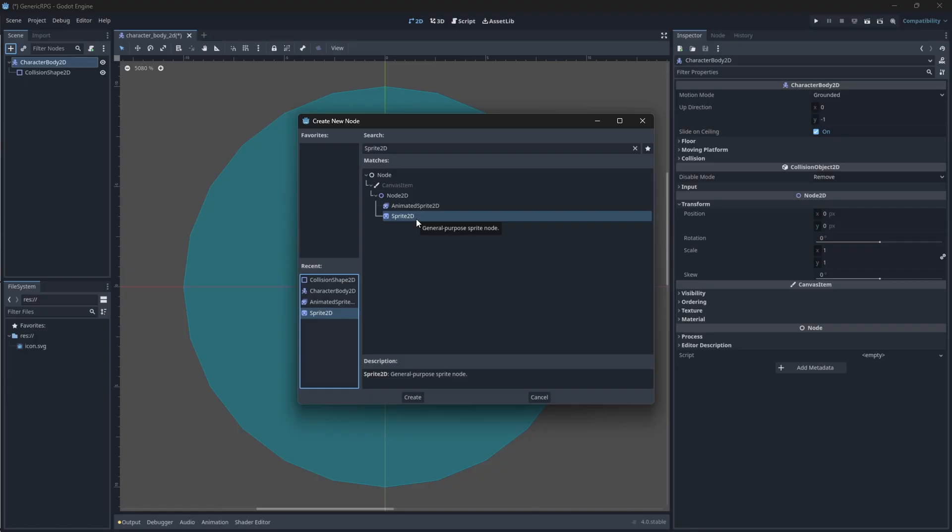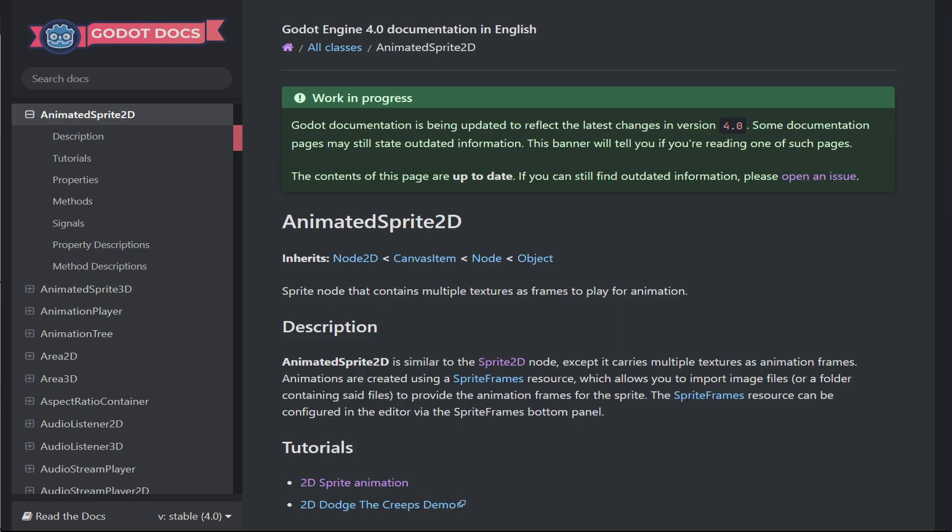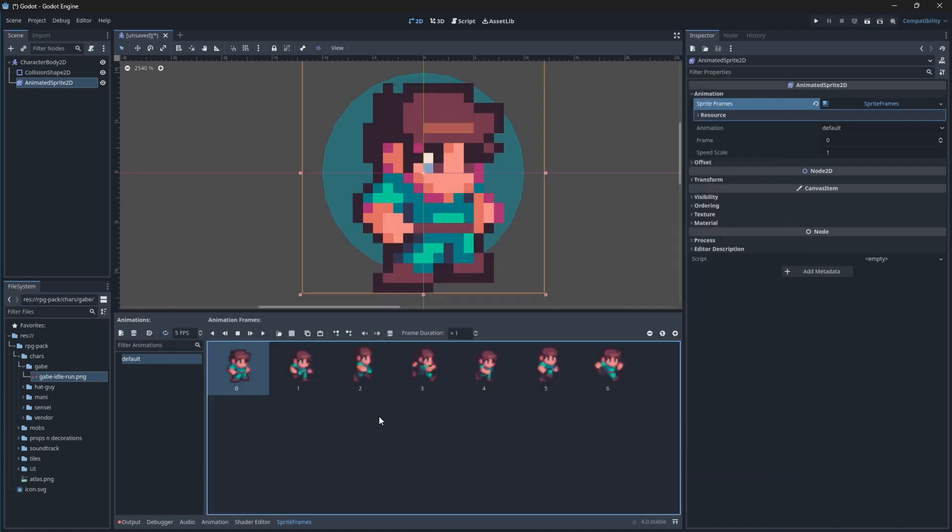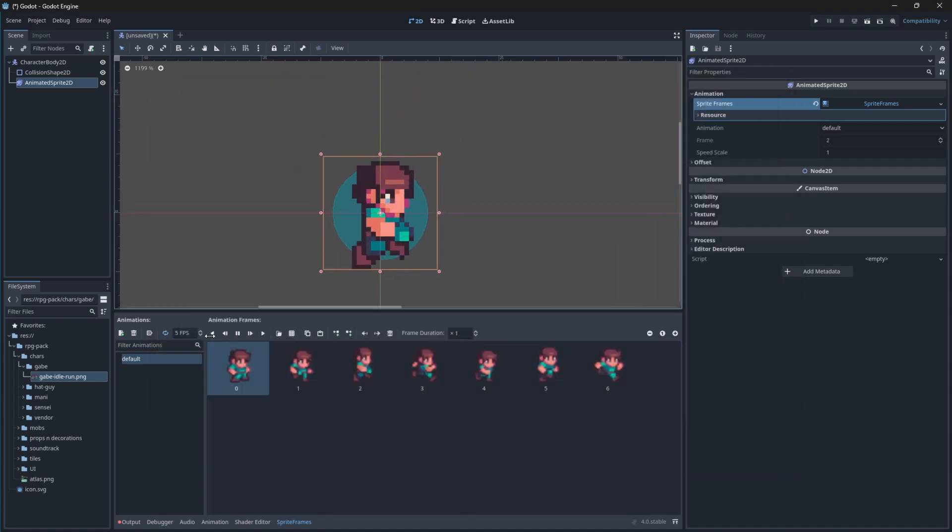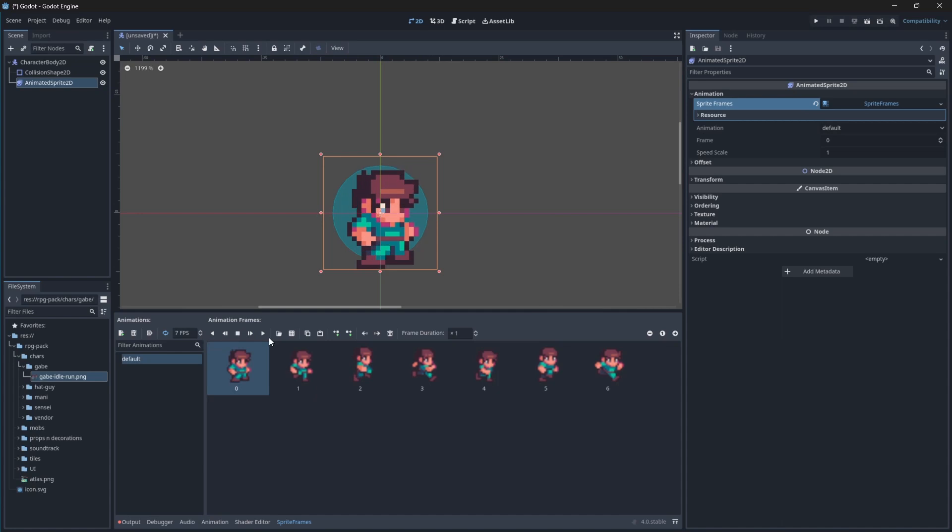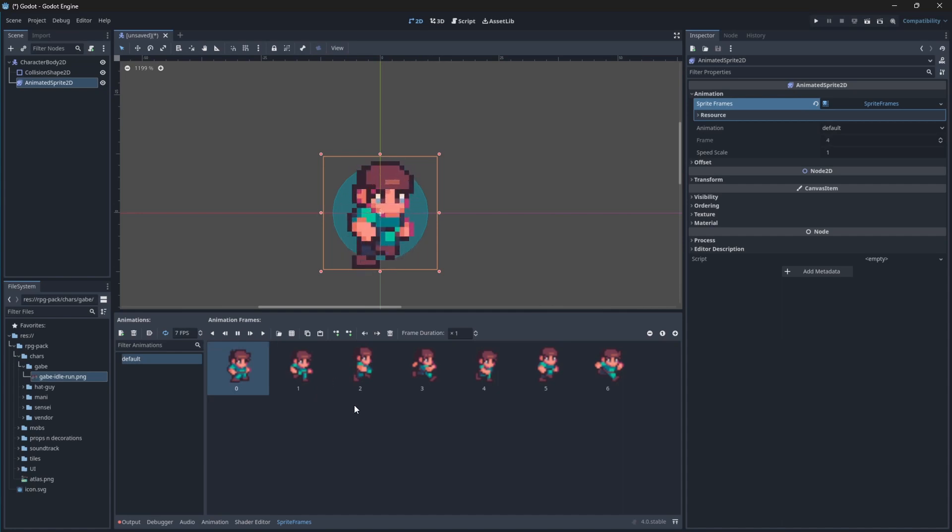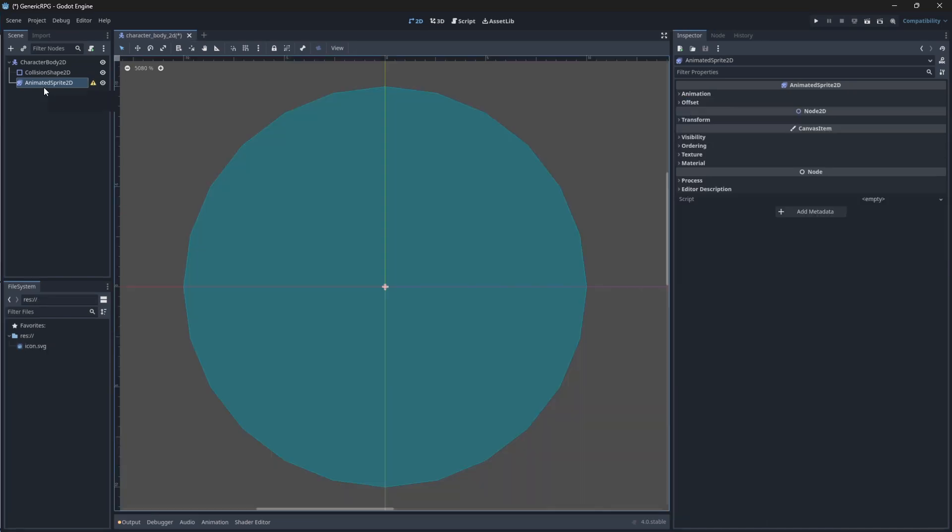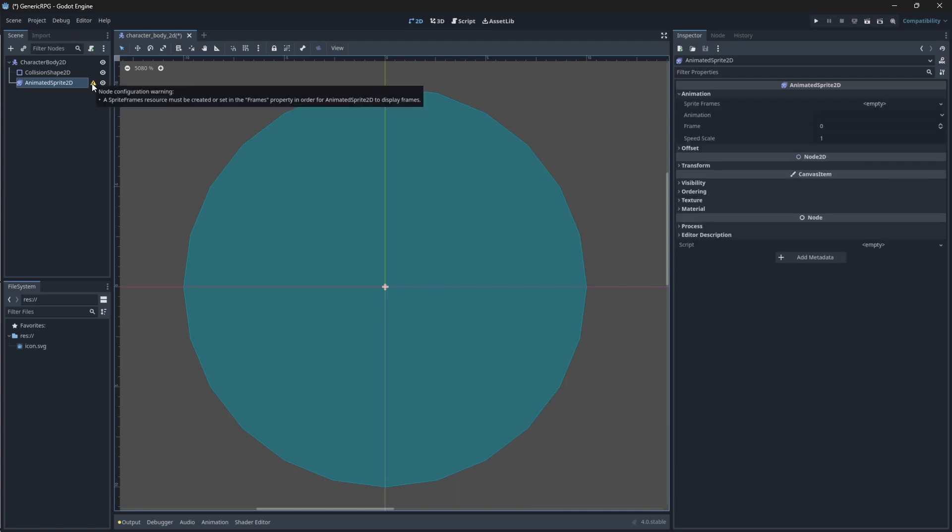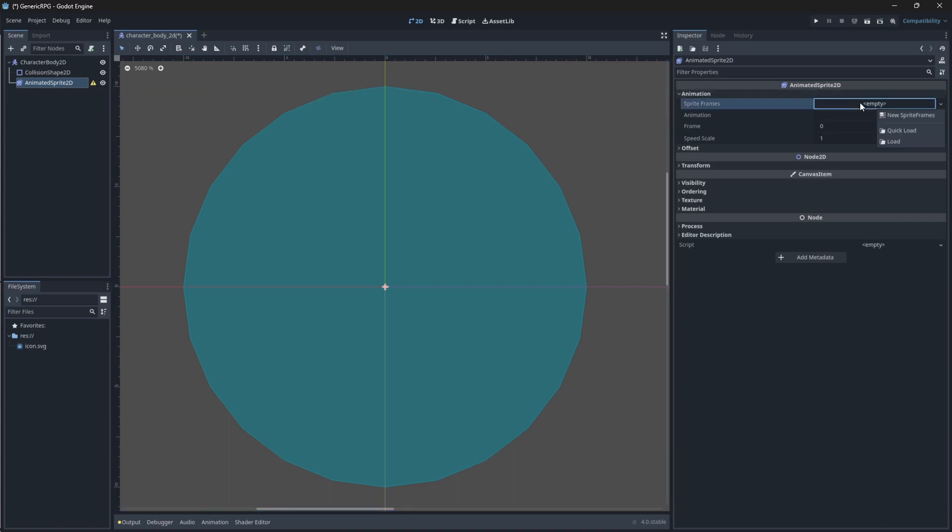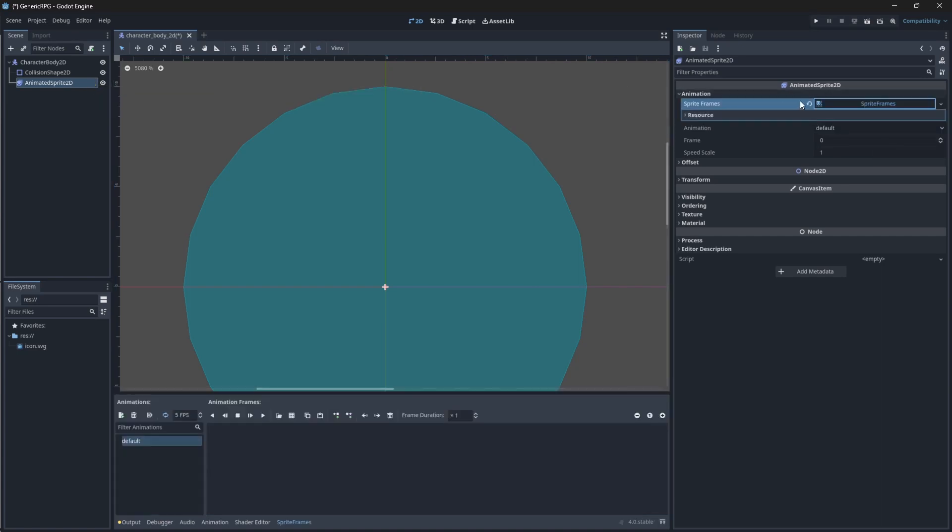An animated sprite 2D is a node that displays a 2D texture or an image of our sprite that can also handle animation frames frame by frame. With your animated sprite added, you'll see an error pop up again. This means that we need to add an animation to it. Yet again, head on over into the properties panel and select new sprite frames. You will then need to click on the sprite frames panel so that the animations pane at the bottom can pop up.